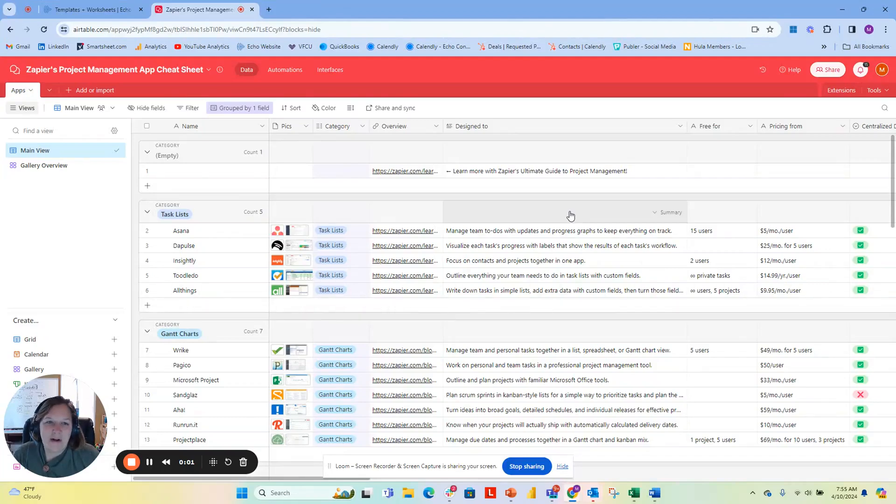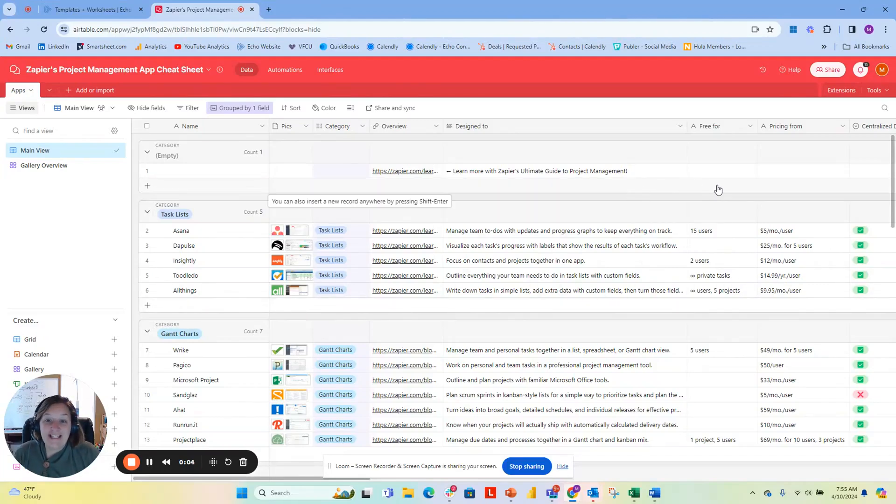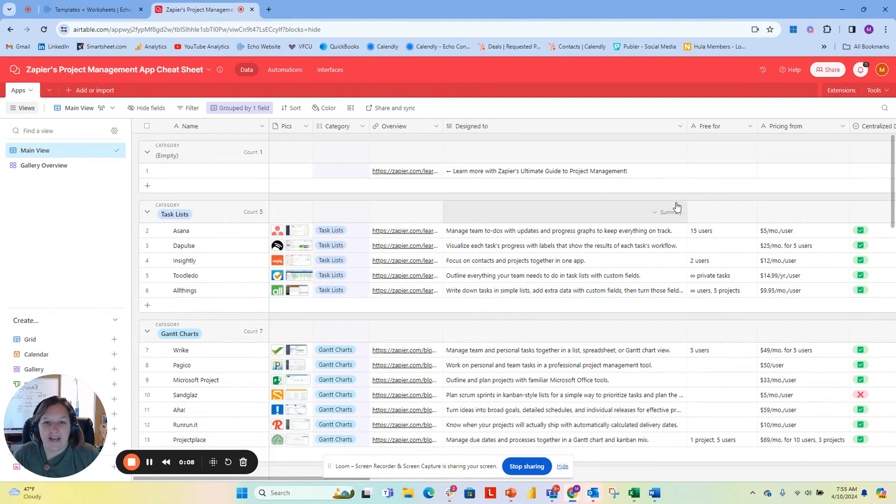Hello, my name is Molly Yanis, and I'm the founder of Echo Consulting. Today I'm here to talk about one of my favorite features with Airtable.